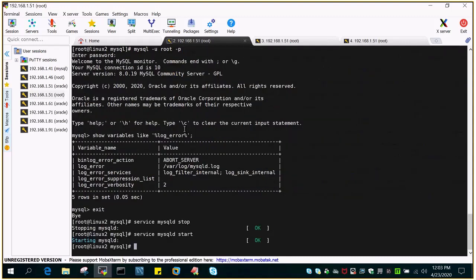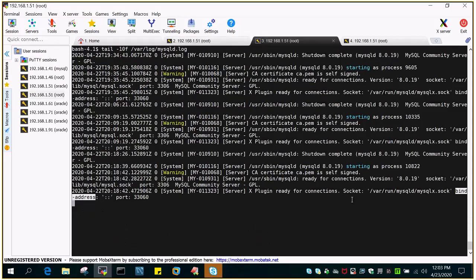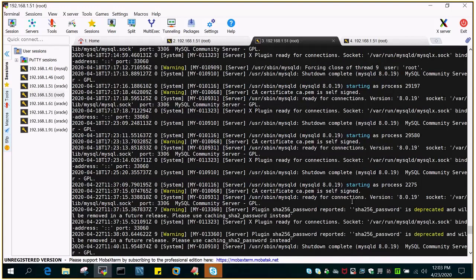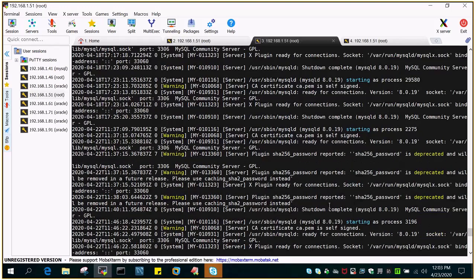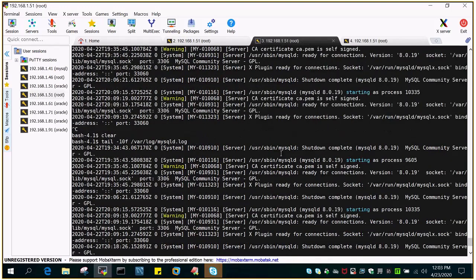The error log file is useful when you need to troubleshoot issues regarding startup or to find out what has happened in the past. It stores all the information about startup, shutdown, and running status of your MySQL server. I hope this is helpful. Thanks for watching.